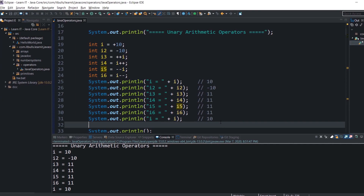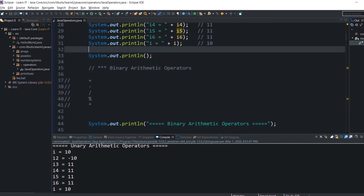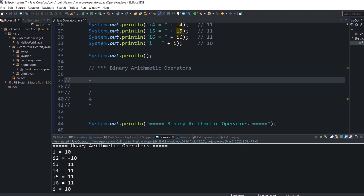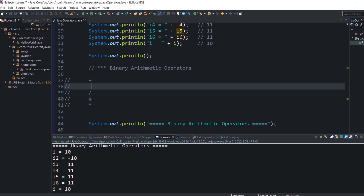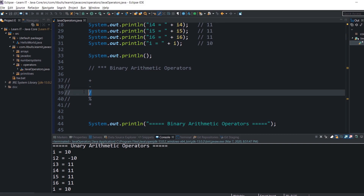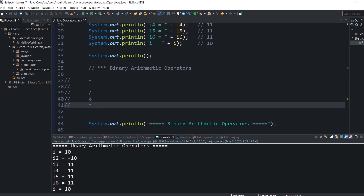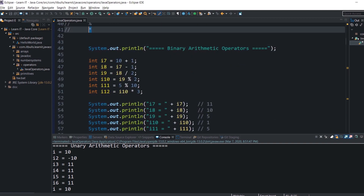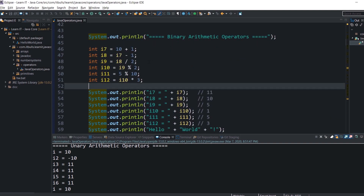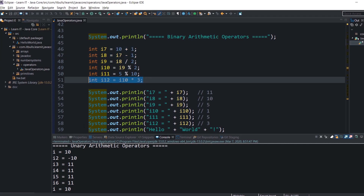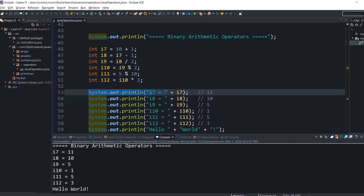Now let's discuss arithmetic binary operators: addition adds values on either side of the operator; subtraction subtracts the right-hand operand from the left-hand operand; division divides the left-hand operand by the right-hand operand; modulus divides the left-hand operand by the right-hand operand and returns the remainder; and multiplication multiplies values on either side of the operator. You can find examples and console output right here.